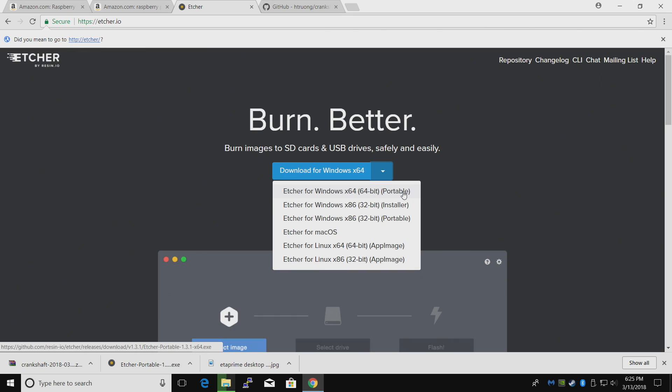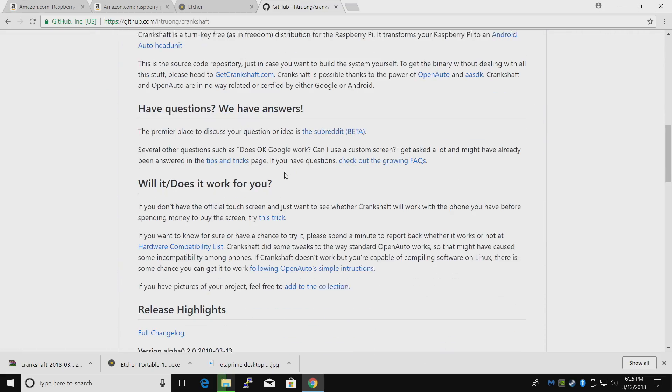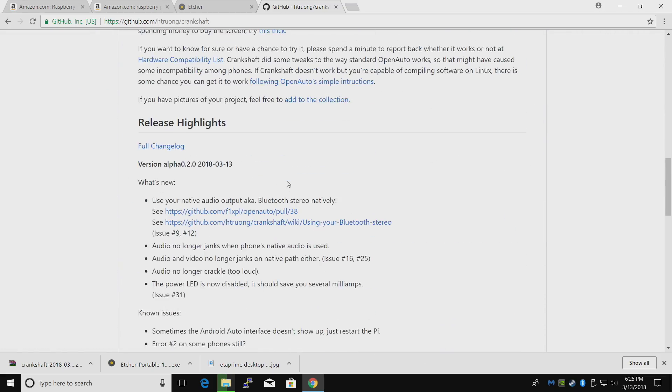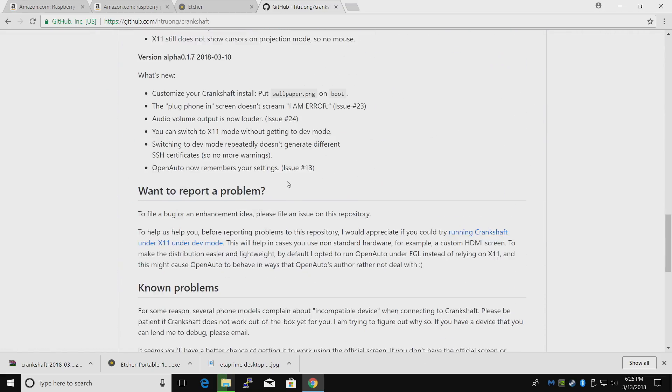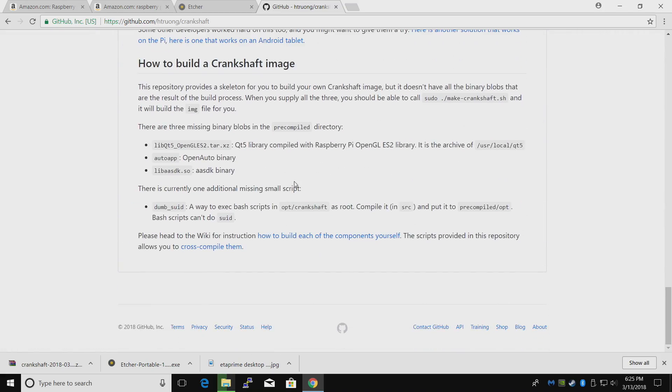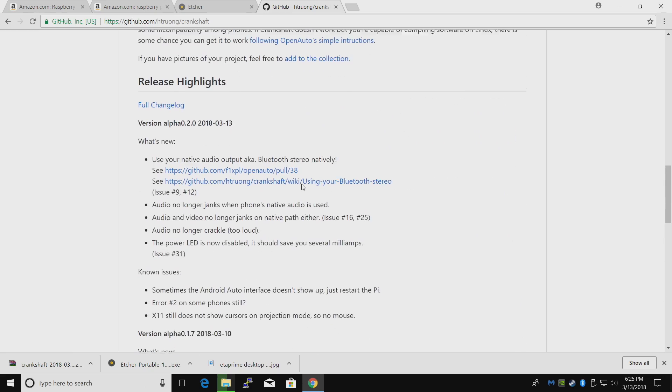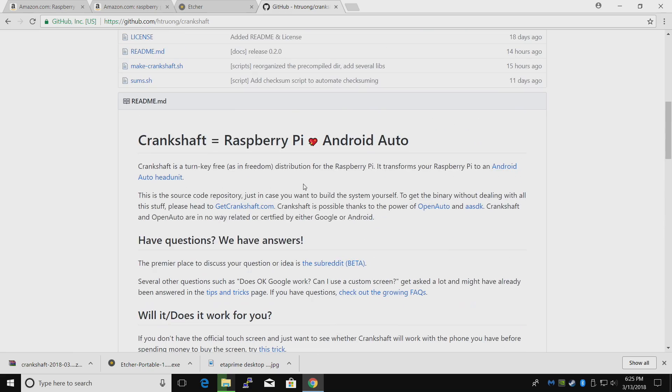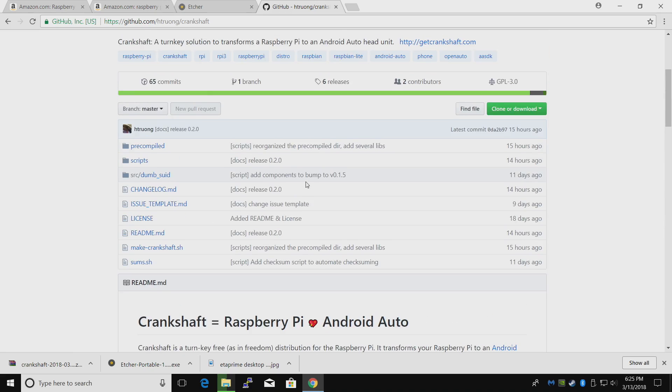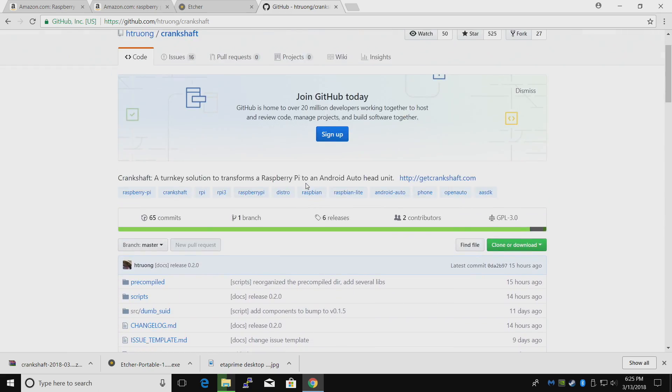my desktop. Finally we need to head over to GitHub and get Crankshaft. This is by H-Throng, I think I'm pronouncing that correctly. Go ahead and read through this. There are a few things that aren't working, a few things that will be fixed in the future. I've heard that Bluetooth will be fixed within the next week or two.